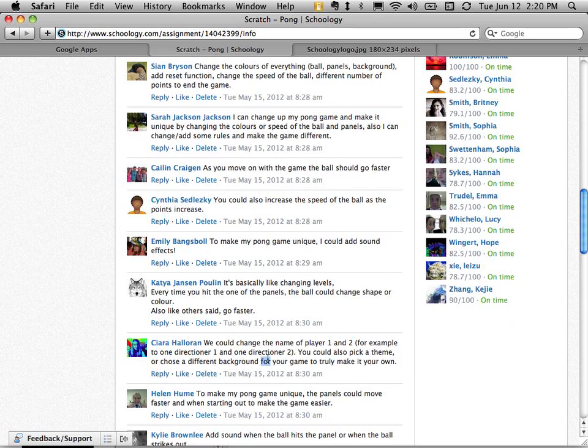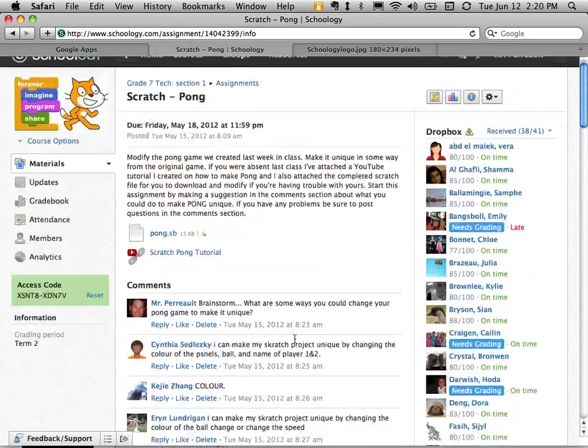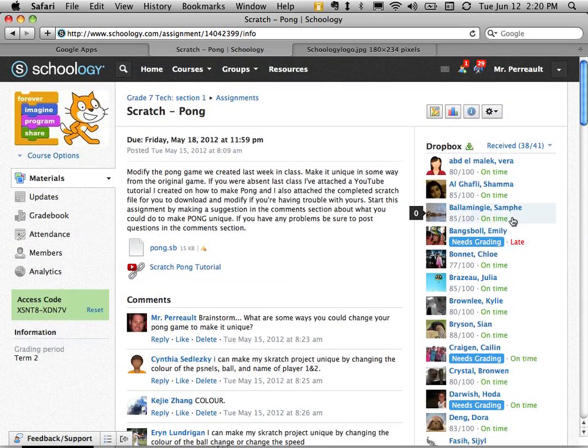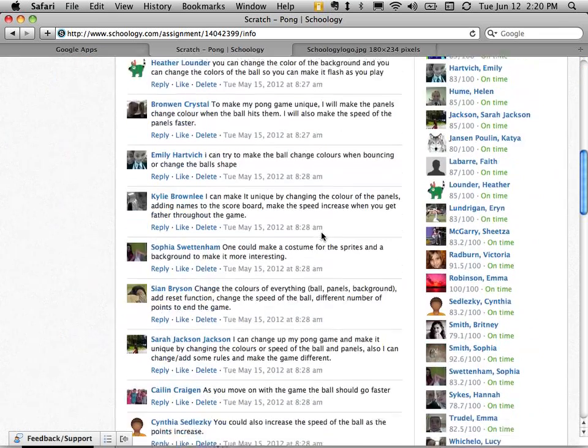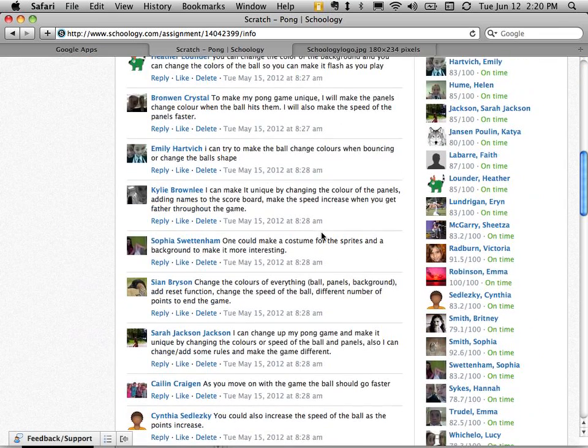Again I can see who's on time on the right hand side.